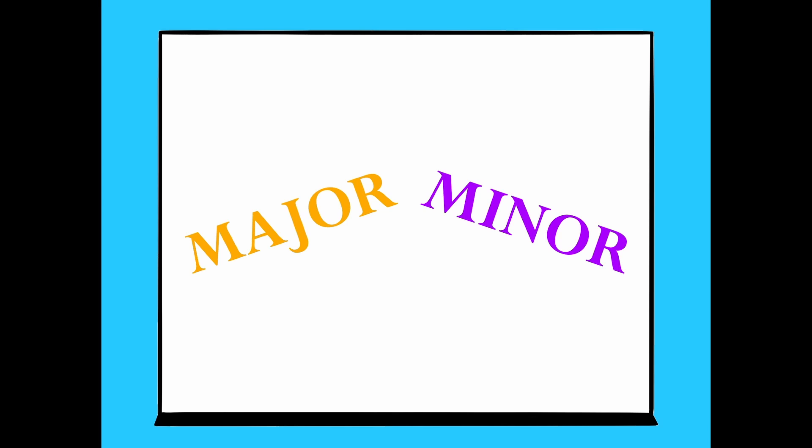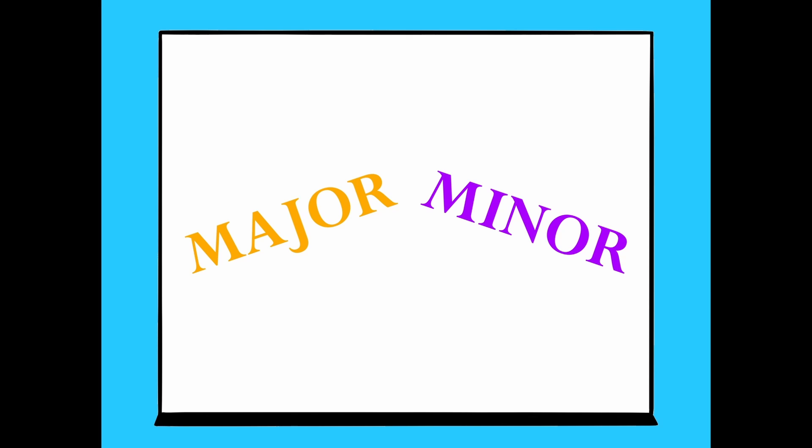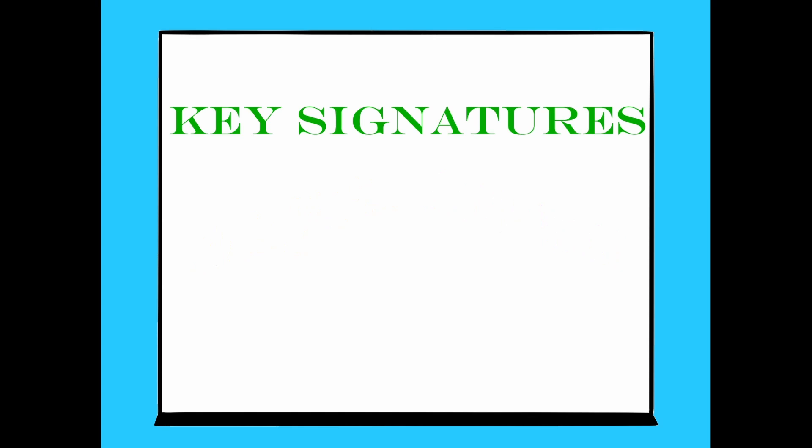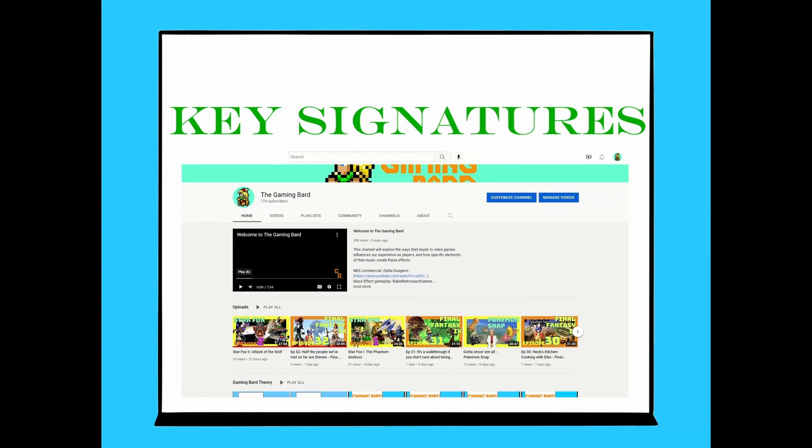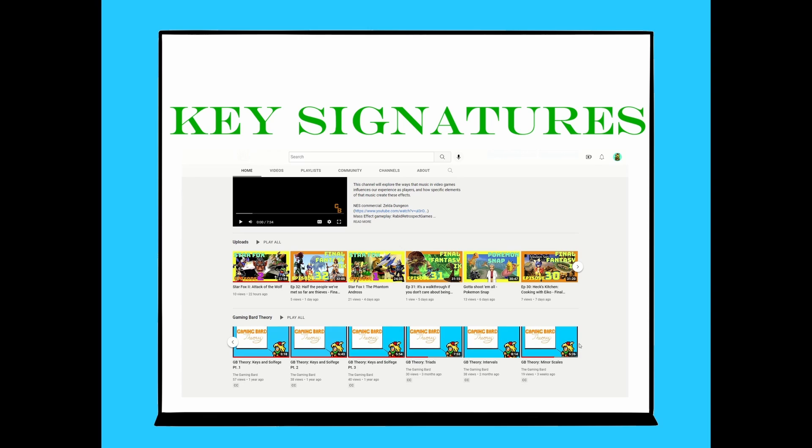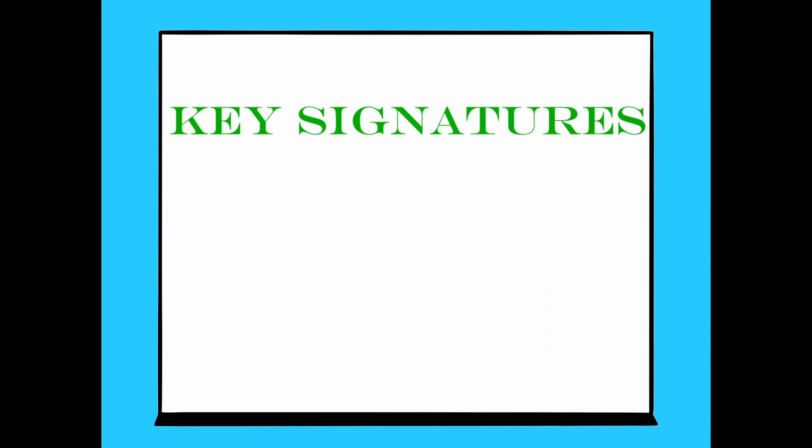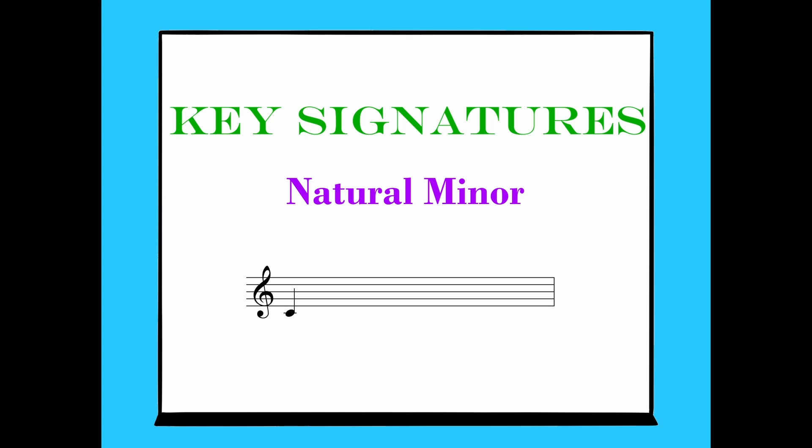So often we can distinguish between major and minor orally, but what if you're just looking at notes on a page? Well, let's do a quick review of how to determine a key signature. If we build a scale using the pattern we know, certain notes will need to be included for it to work. For example, let's try building a natural minor scale starting on C.